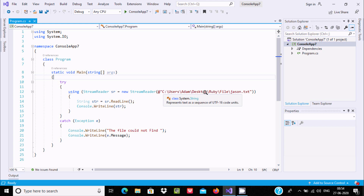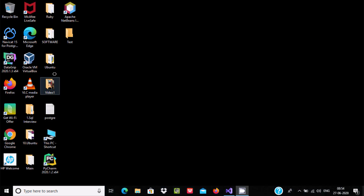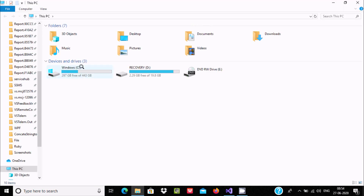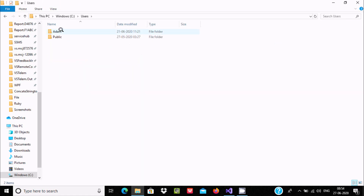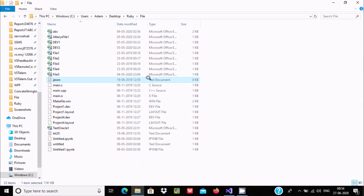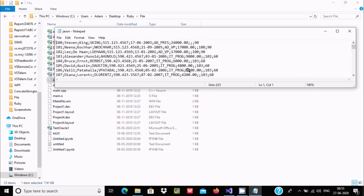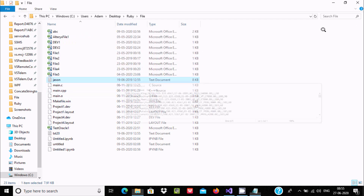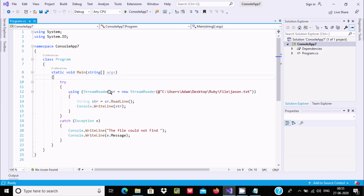The file path is: C:\Users\Adam\Desktop\ruby\file\json.txt. Let's view this file first — navigating to Users > Adam > Desktop > Ruby > file. This is the JSON text file, 8KB in size. Clicking on it shows the contents inside the JSON file.